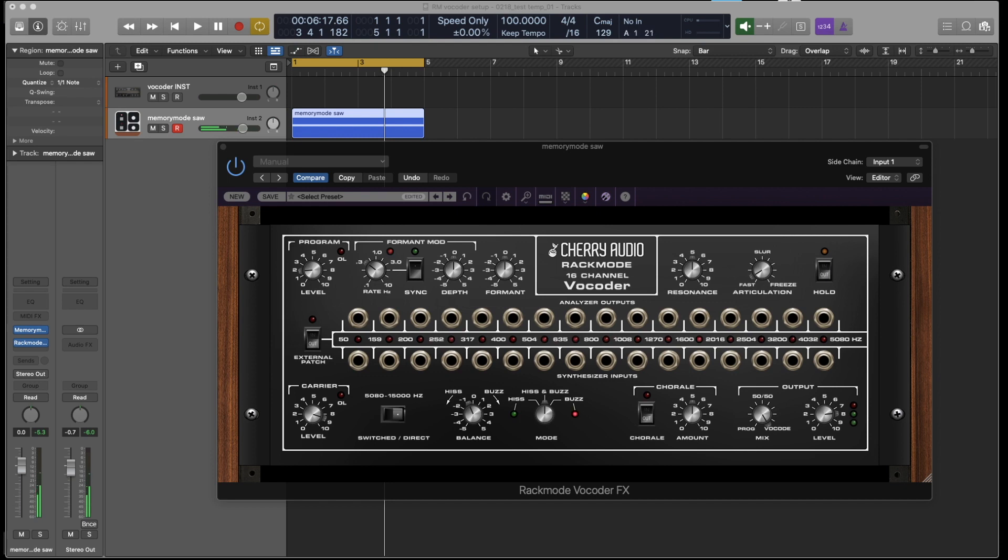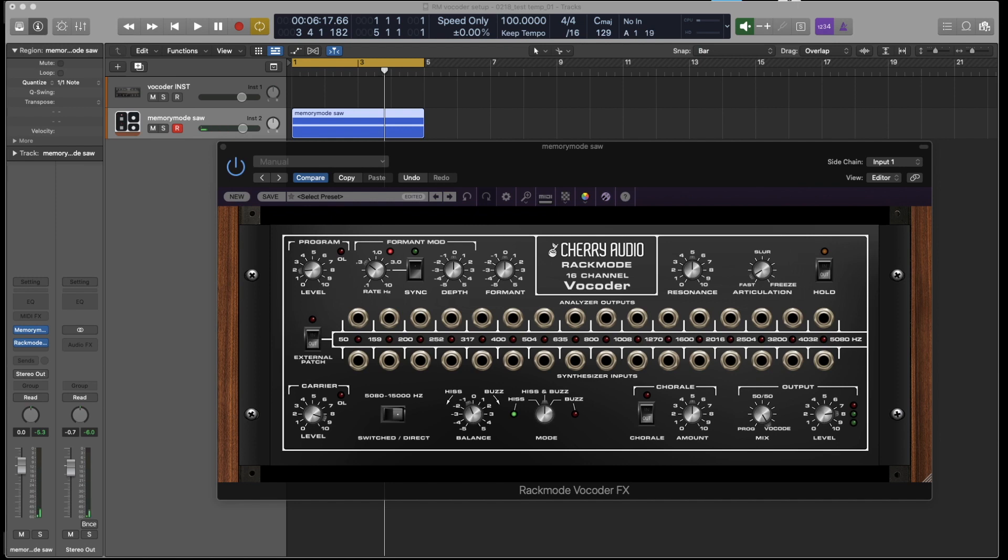And also remember that you don't have to use a microphone as a program signal. You can use beats, which work really good, and rhythmic guitar funky playing works really well also. So definitely experiment and we hope you have a lot of fun with the 16 channel Rack Mode Vocoder.